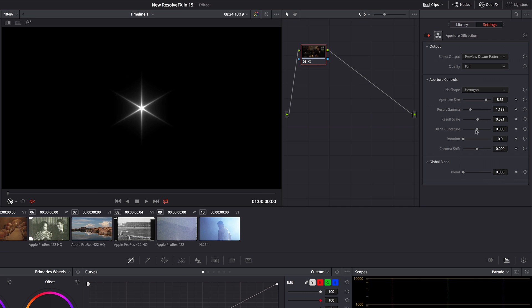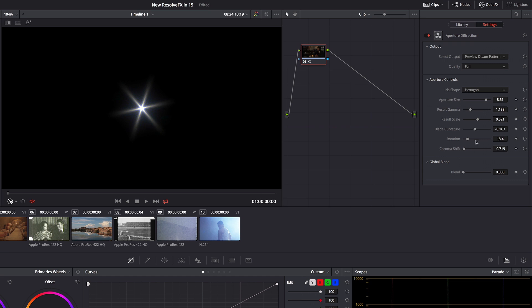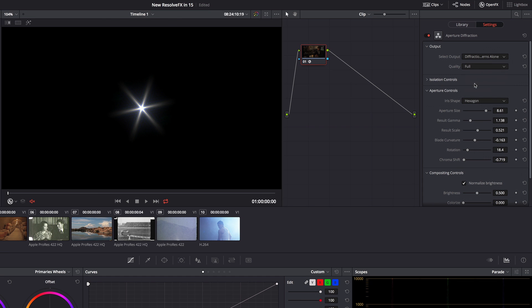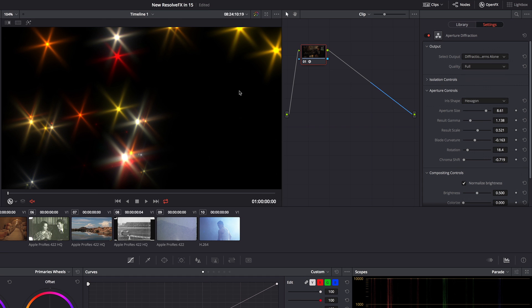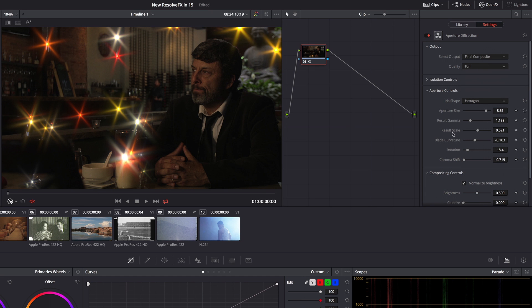If I want to scale it back, I want to get that kind of double blade frizz, rotate it, do a little bit of chroma shifting. I can take a look at the diffraction patterns alone and then of course look at the final composite.